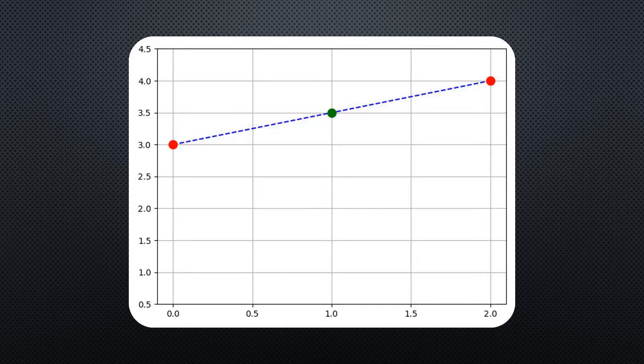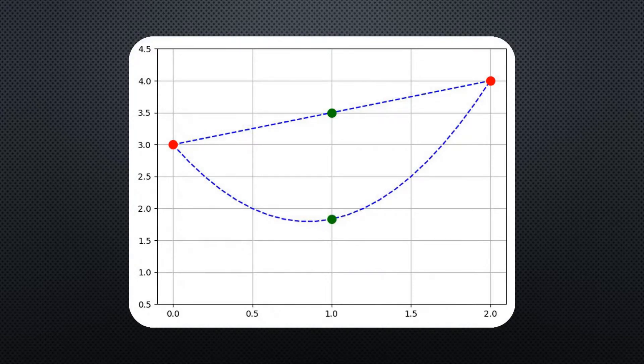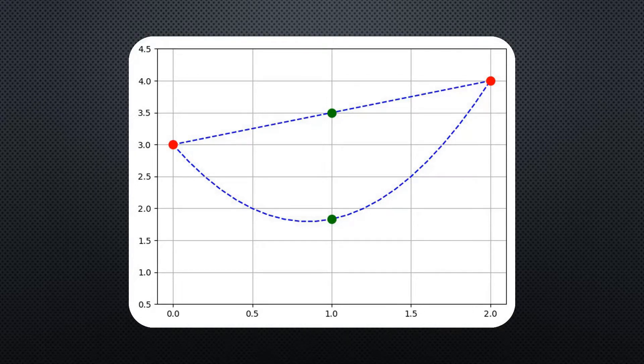Alternatively, the function could also be a quadratic, which would result in its value at 1 being approximately 1.8.